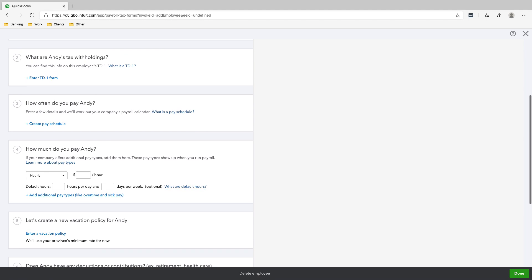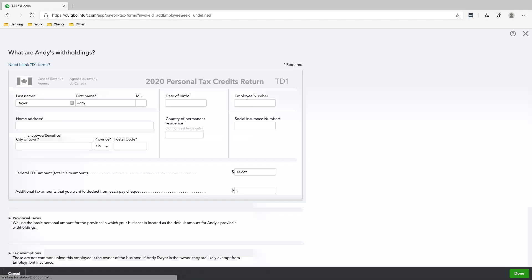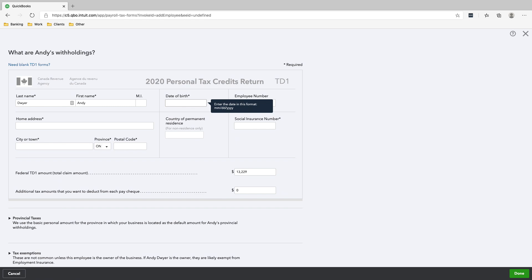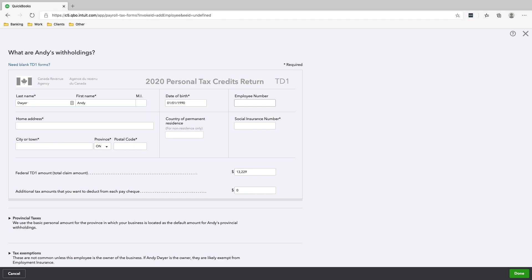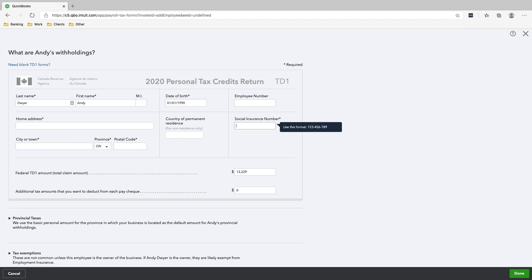And then enter the TD1 form. Date of birth will be January 1, 1990. Employee number is not really needed. Social insurance number, as I said, 123456789.